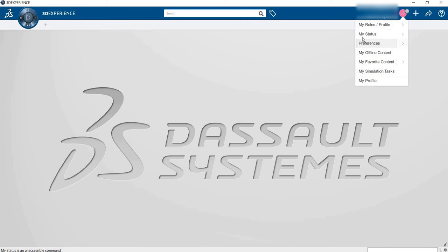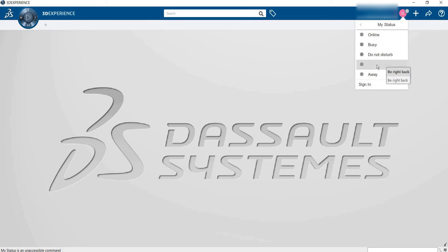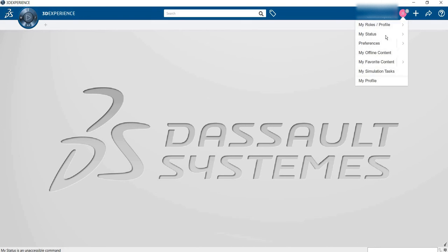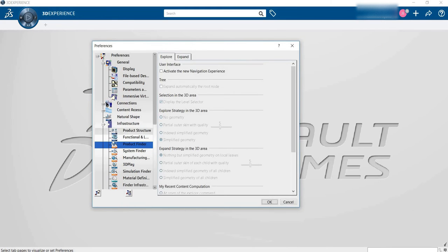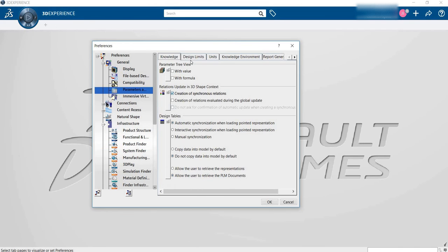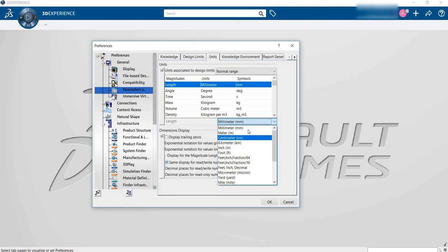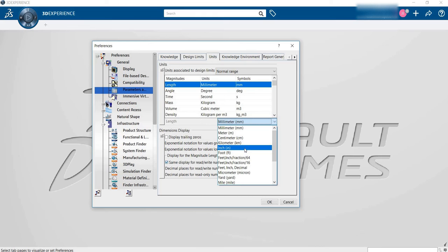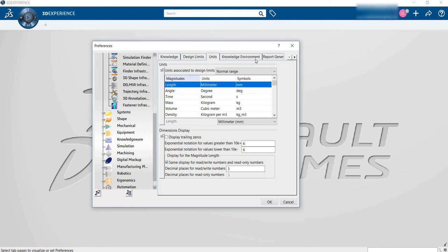Then my STATUS - it's talking about your software status. It can be online, busy, do not disturb, be right back, or away. Then PREFERENCES - this is about setting your software. Suppose I want to set my UNITS from millimeters to inches. I want to work in inches, so you can select that. This is a settings app - you can set what you want as per your choice.